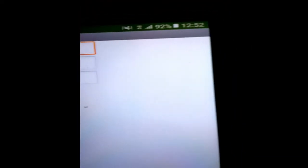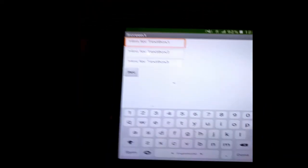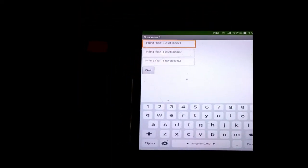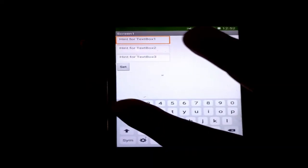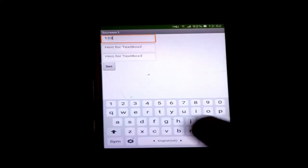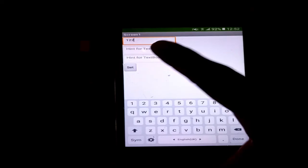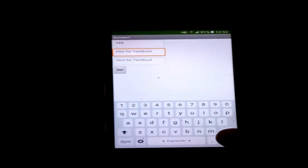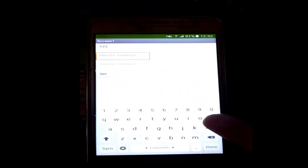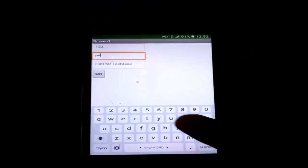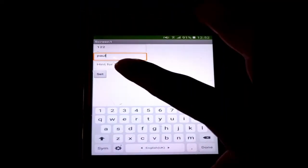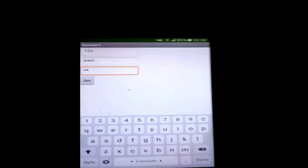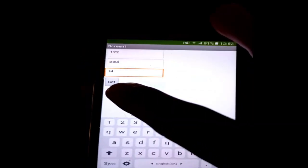The code is running. Now for example, I want to put in textbox 1 the number 122. Textbox 2, I want to put 'Poll'. Textbox 3, 'T4' for example. When I press Set, now let's see on Firebase the values.